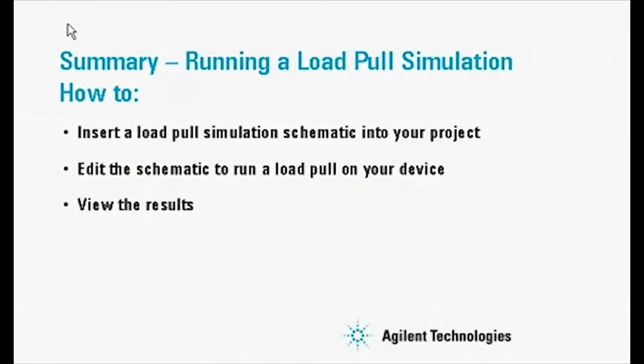To summarize this demonstration of running a load pull simulation, we have shown how to insert a load pull simulation schematic into your project, edit the schematic to run a load pull on your device, and view the results.